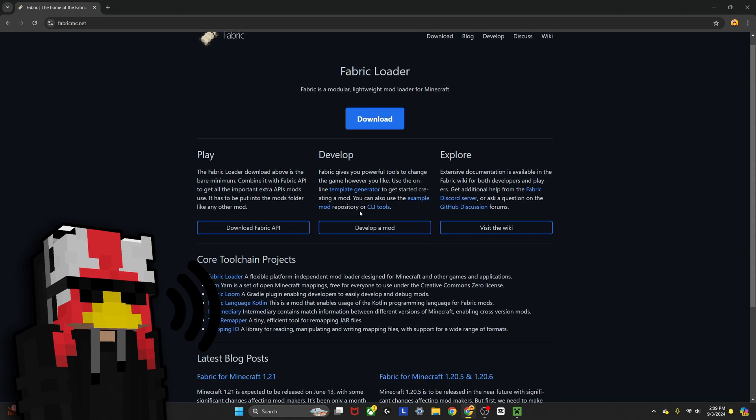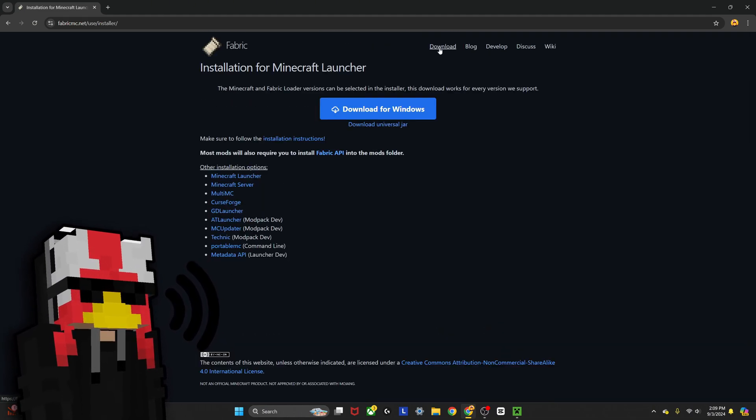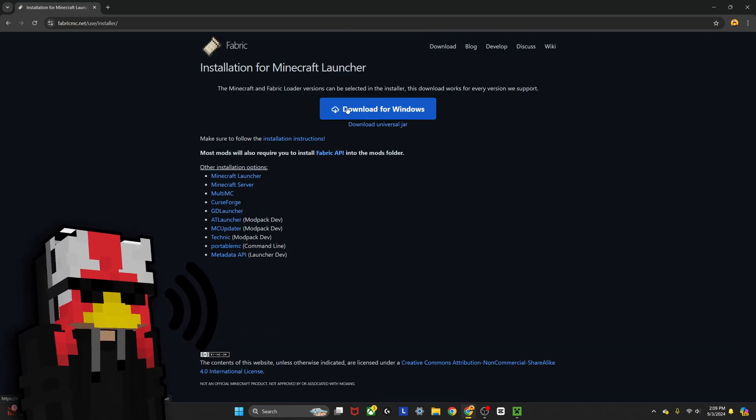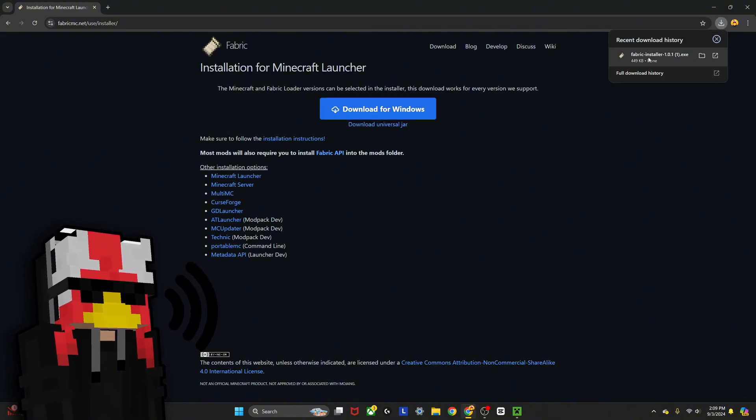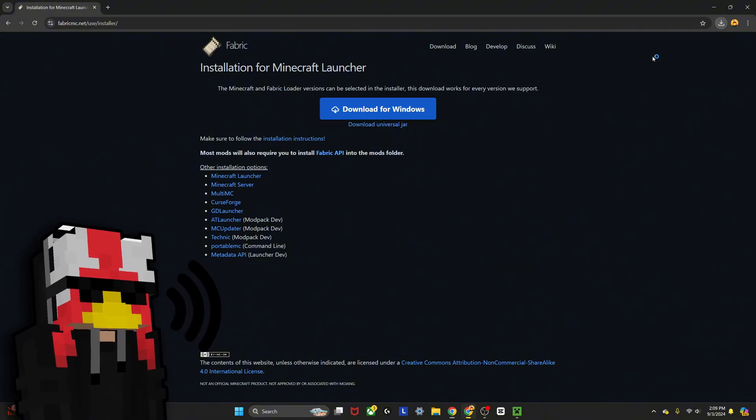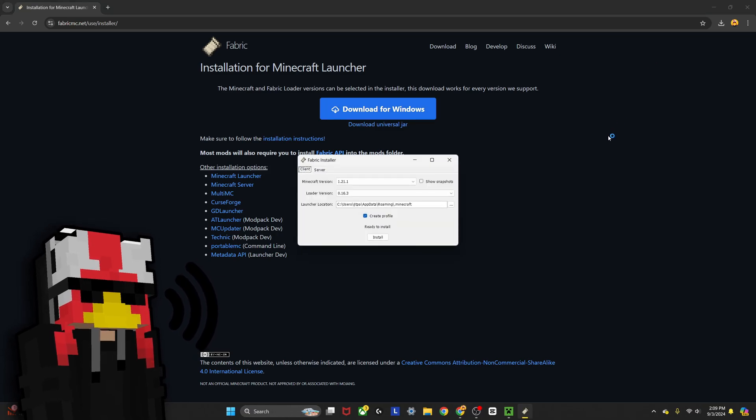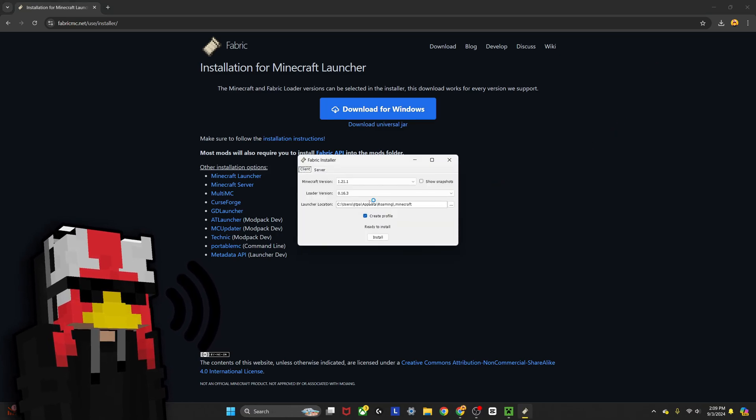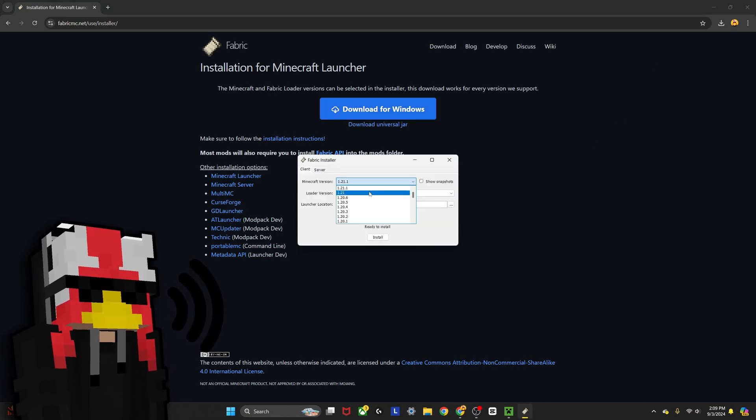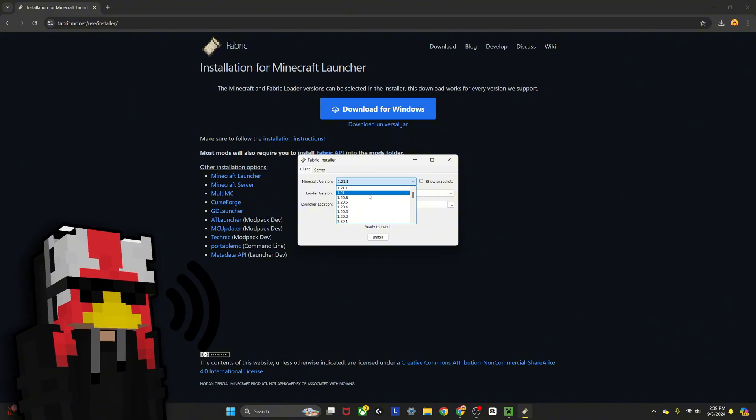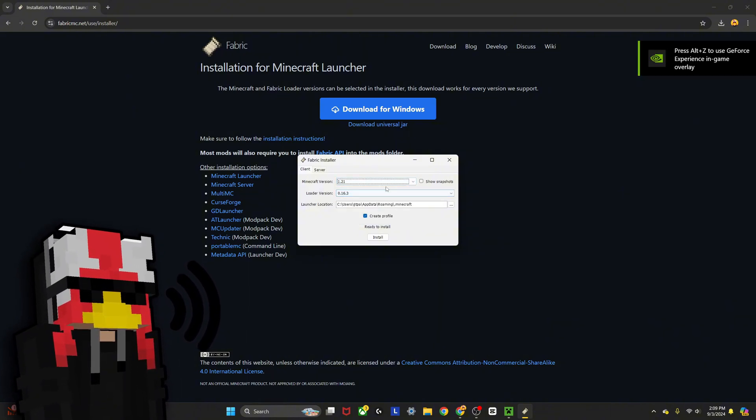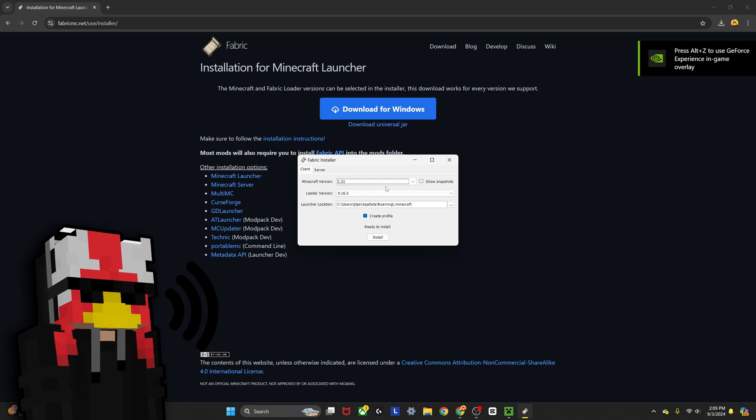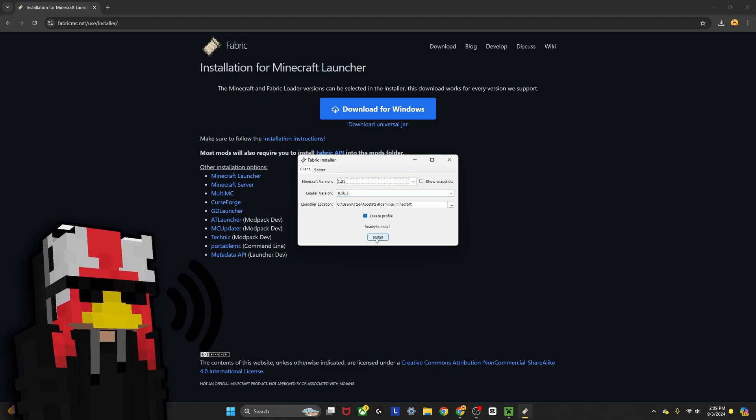If you're playing on Windows, you can click download here and hit download for Windows. This will give you an installation. If you click on this, it will pop up this screen. Select whatever modern version you're on. For me, I'm going to select 1.21 because all the mods you're going to need to download are going to be on 1.21. If you do that and click install, you'll have Fabric installed on your computer.